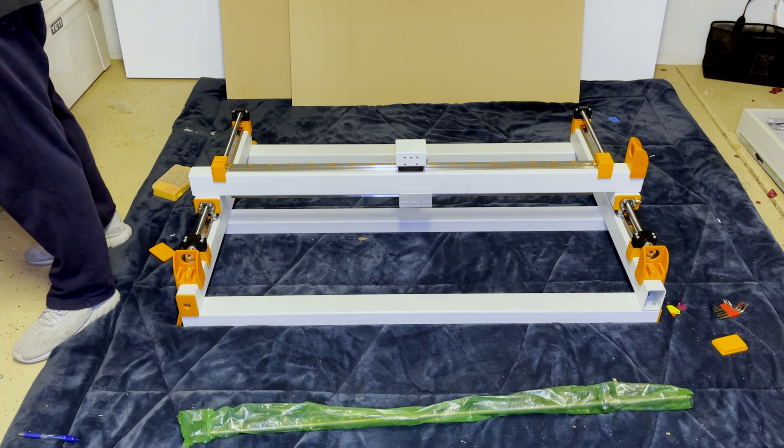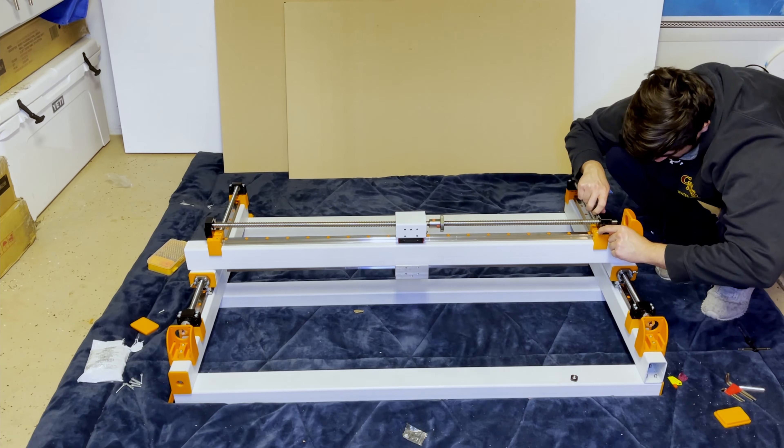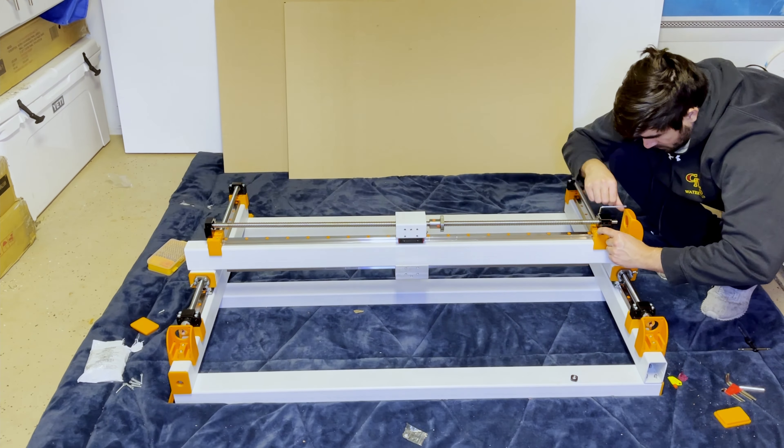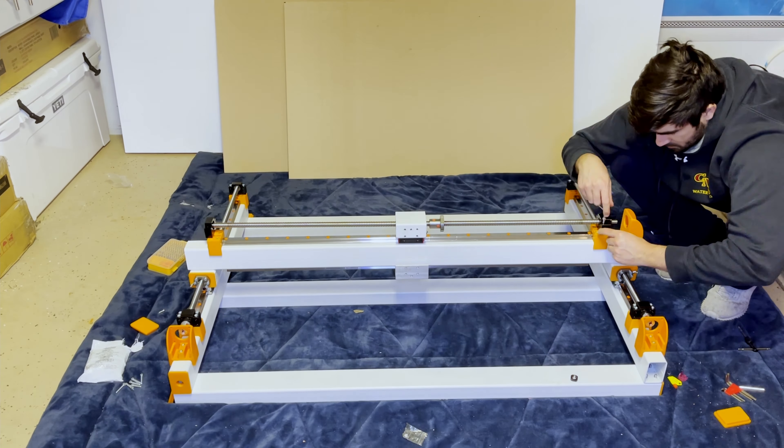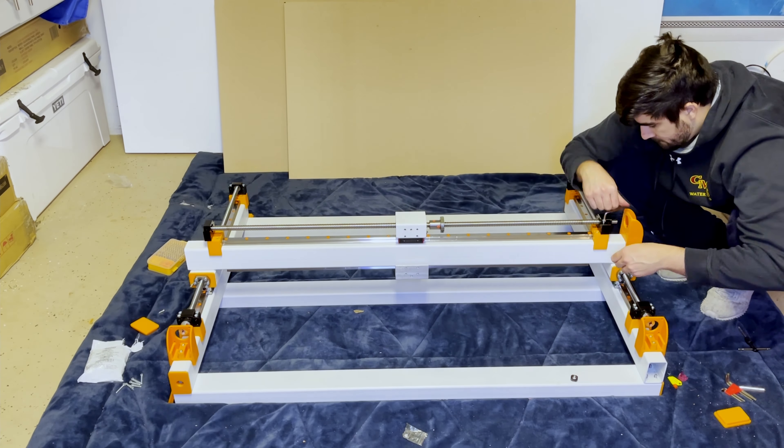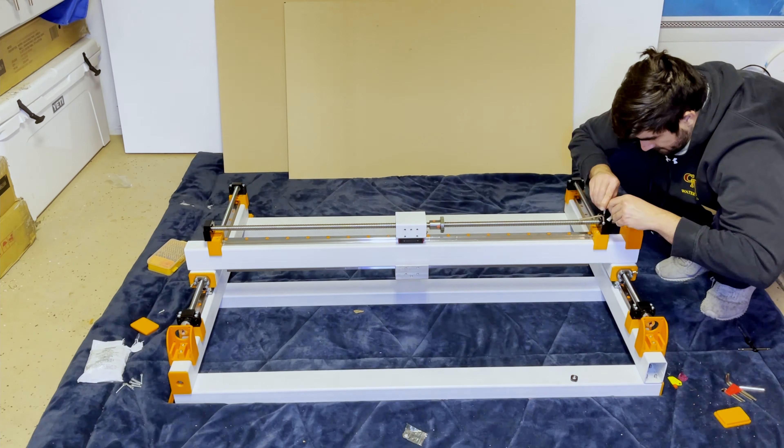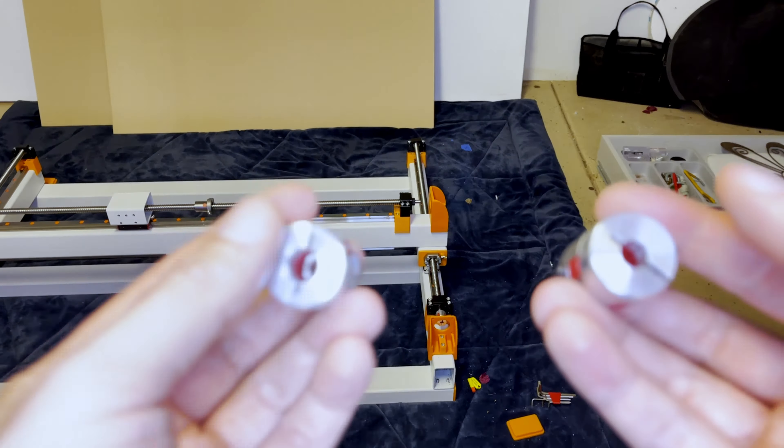The next step is to assemble the ball screw onto the x gantry like we did to the ball screws on the y beams. I'm not going to go into too much detail since we covered this in the second part of the video, so if you want to refer to how to install this, please see that part.